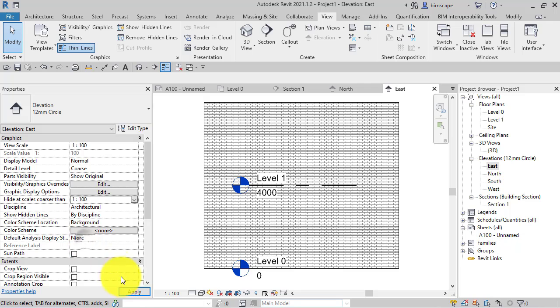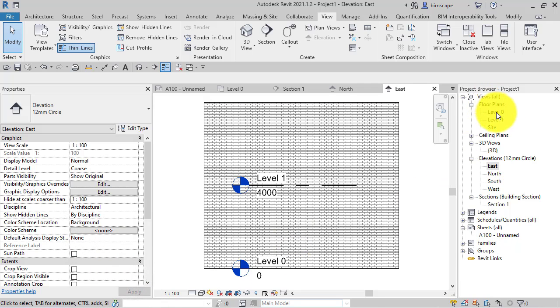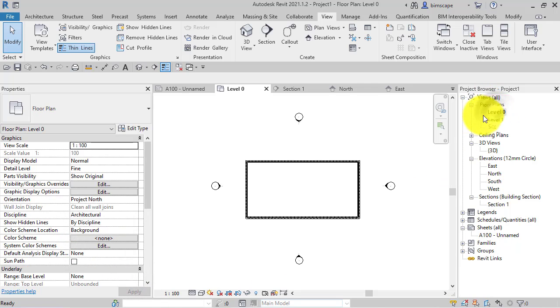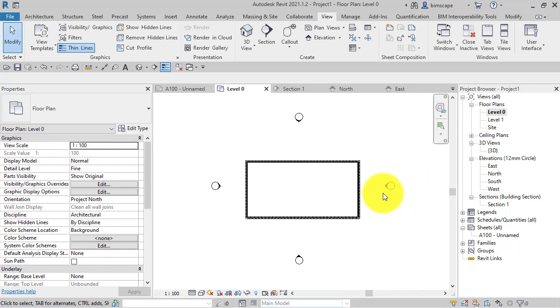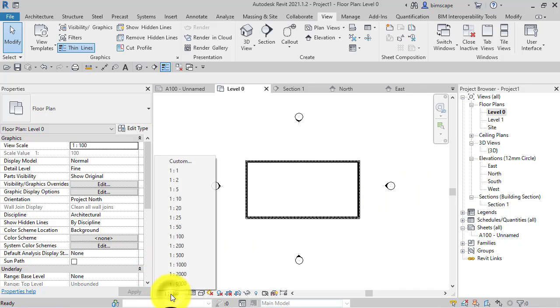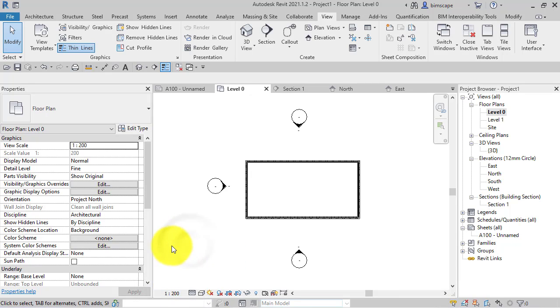But if I bump that up to 1:100 and apply that, let's go back to the plan view - you can see it is displayed again because this is at 1:100. Bump that up to say 1:200, and again it's missing because it no longer meets that criteria.